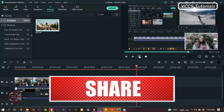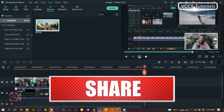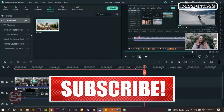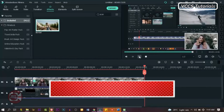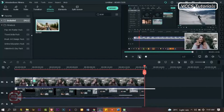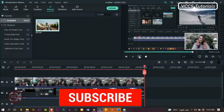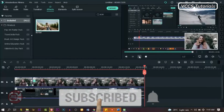If you find it valuable, don't forget to give it a thumbs up, share it with your friends, subscribe to the channel and click the notification bell for more awesome videos like this. Thanks for watching. I'll see you in the next video.